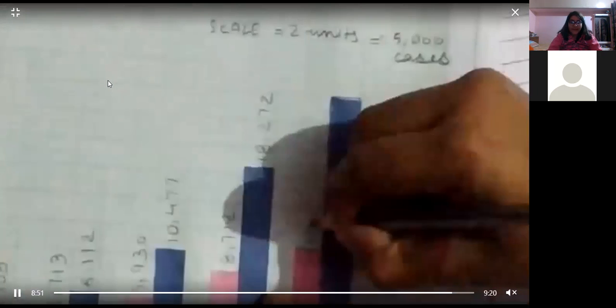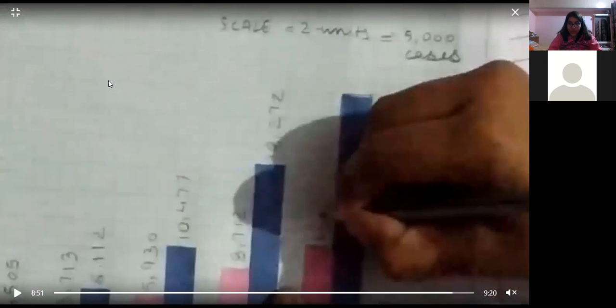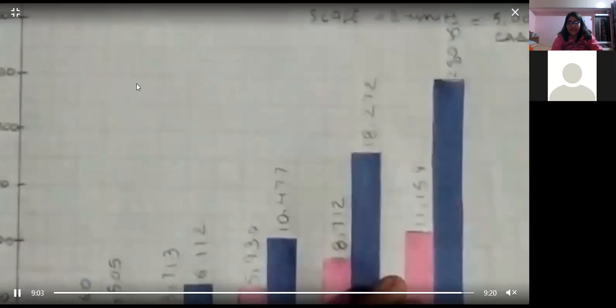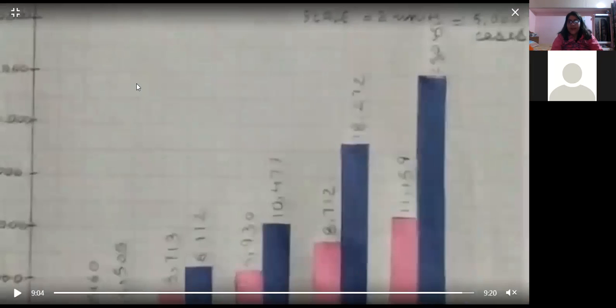8,712 cases in Nagaland in the month of October, 18,272 cases in the month of October in Manipur. 11,159 cases in November in Nagaland and 25,045 cases in Manipur in November.